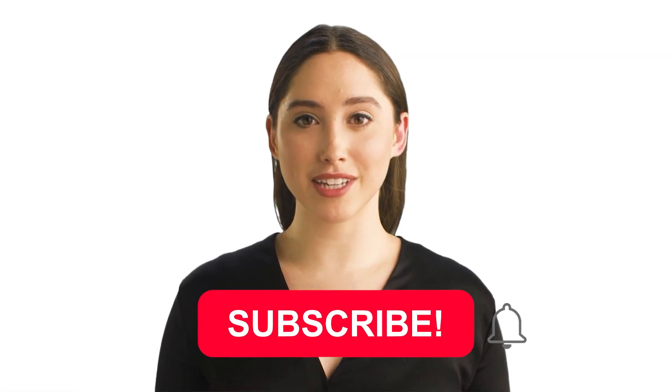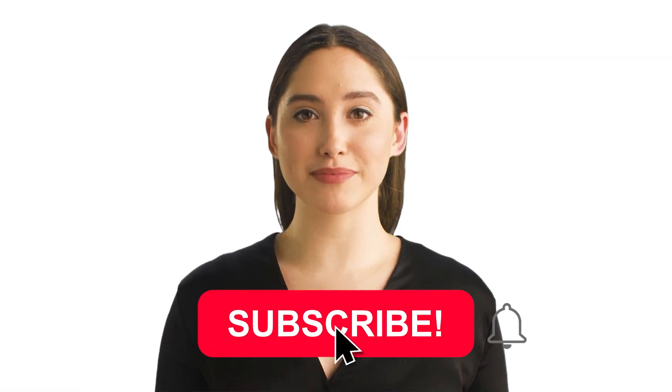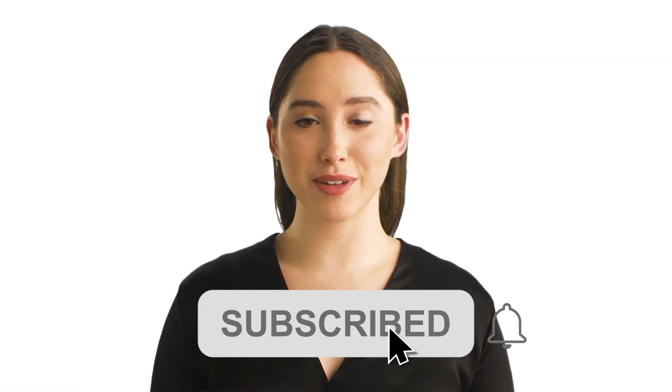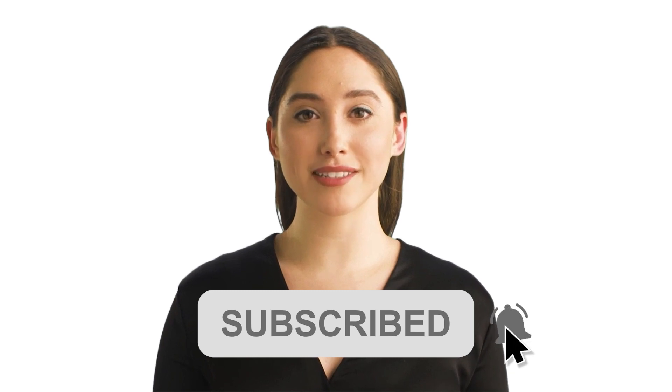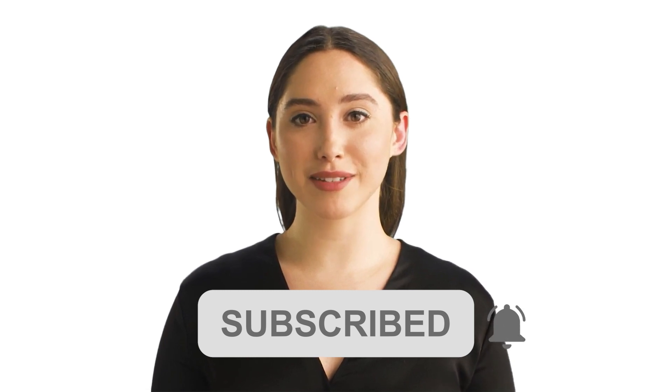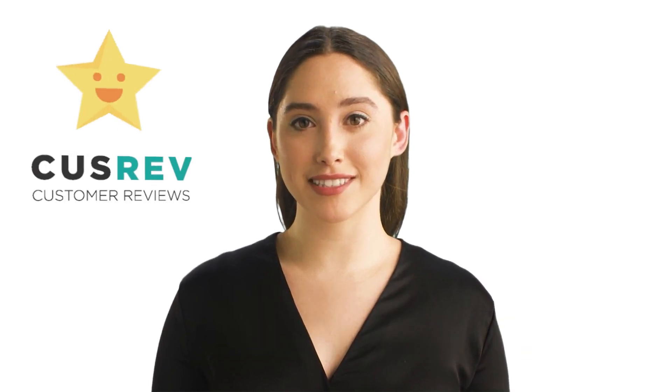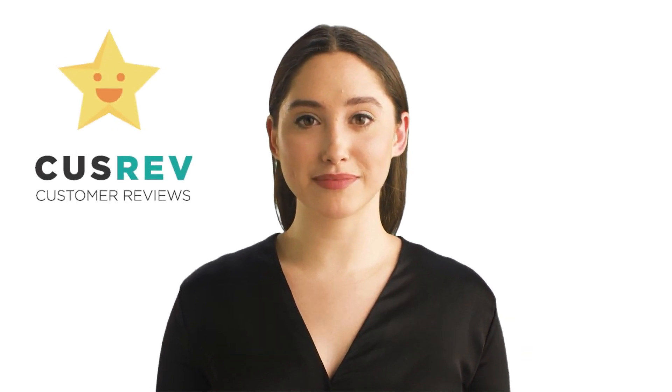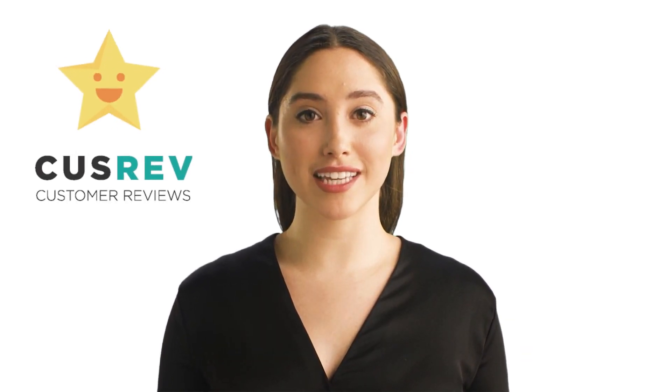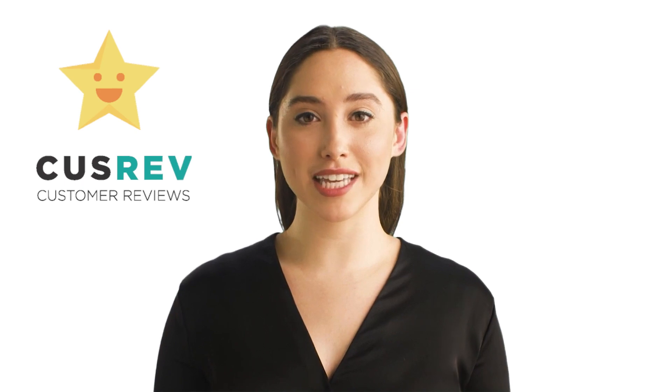I hope you found this video helpful. If you have any questions or comments, feel free to leave them in the comments section below. Thanks for watching and we'll see you in the next video.